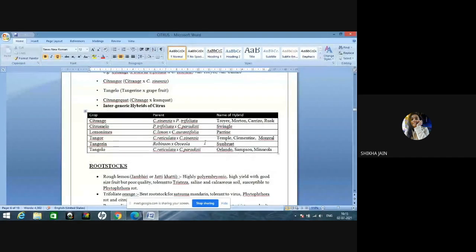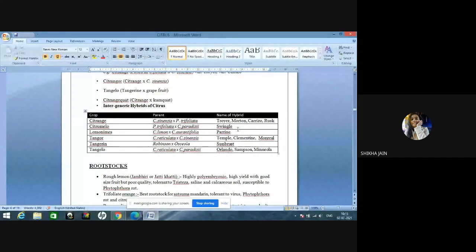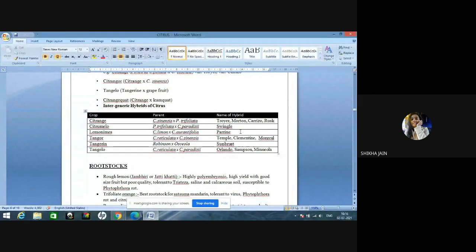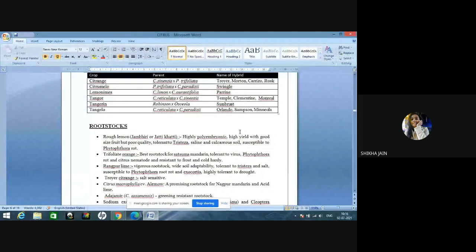The fifth group consists mainly of hybrids — interspecific and intergeneric hybrids of citrus with trifoliate orange, mainly used as rootstocks. Citrange is a cross of Poncyrus trifoliata and sweet orange; varieties are Prior and Troyer. Tangelo is mandarin × grapefruit. Citrangequat is citrange × kumquat. Citrange is Citrus sinensis × Poncyrus trifoliata; Troyer, Morton, Carrizo are types of citranges. Citrumelo is Poncyrus trifoliata × grapefruit; hybrid name is Swingle. Lemonime is lemon × lime; hybrid name is Perrine. Tanger is mandarin × sweet orange; hybrid names are Temple and Clementine — both monoembryonic, unlike highly polyembryonic mandarins.